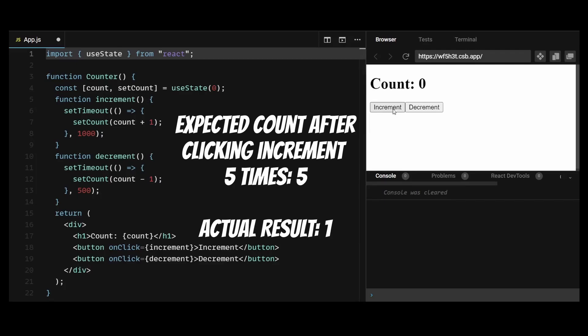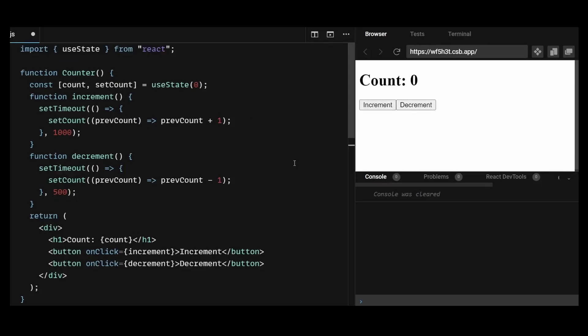So even if I try to increment the number multiple times, the number actually only incremented by one number, despite of how many times I clicked the button. To fix this issue, we can use the functional update form of setCount to ensure that we are always working with the latest version of the state.